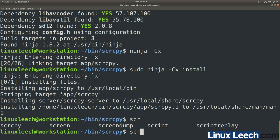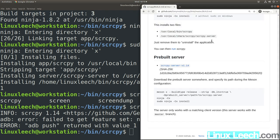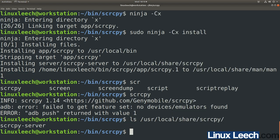Type SCR CPY and hit enter — there it is, it's working. Since I don't have any devices connected yet we get an error message, but that's fine. Let's also make sure the server application was put in the right place — type ls and paste the path, hit enter, and yes, the server component of ScreenCopy has been put in the right place.